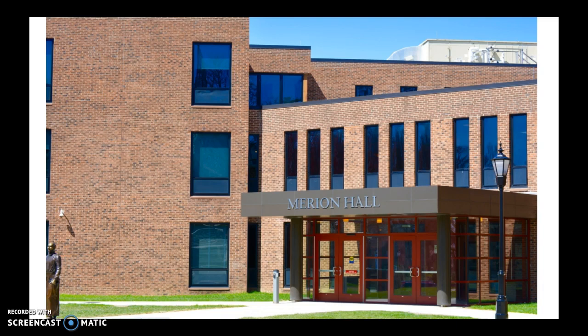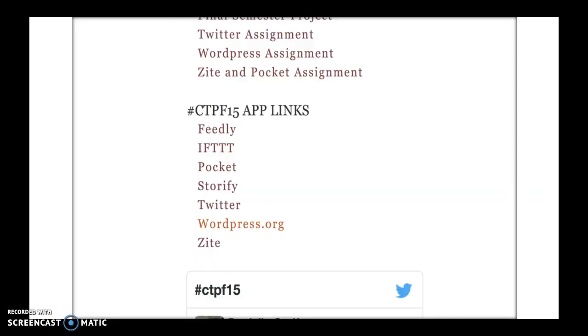This class brought it even closer, using applications such as Zite, Pocket, WordPress, and Twitter to expose us to the latest and most beneficial tools of today's digital world.